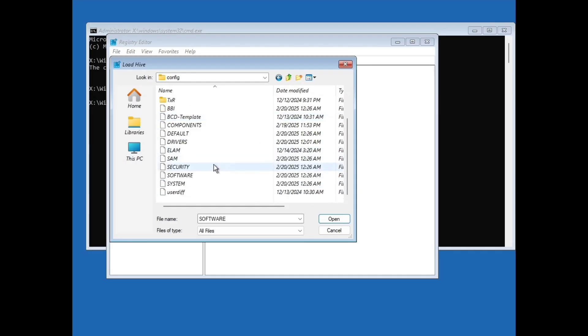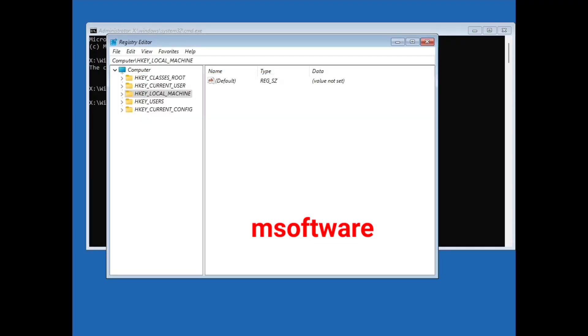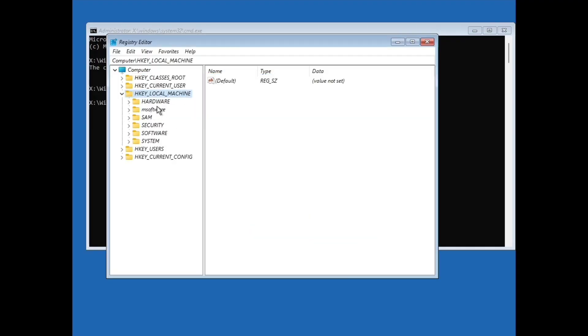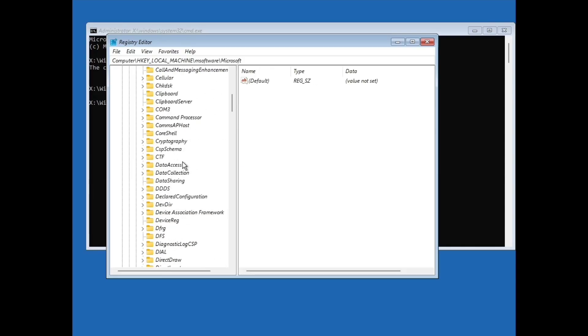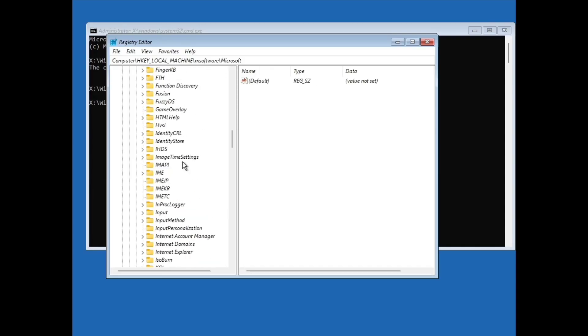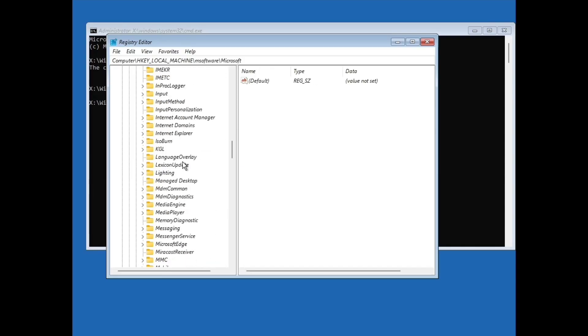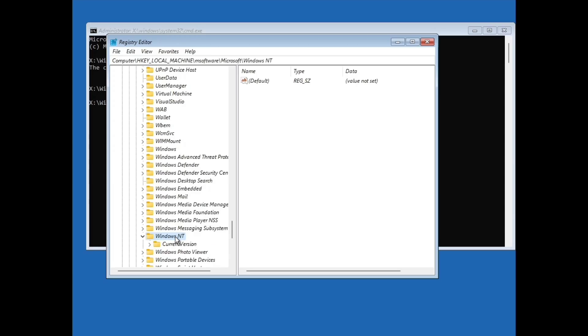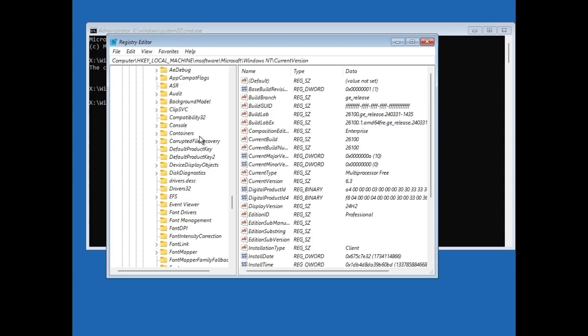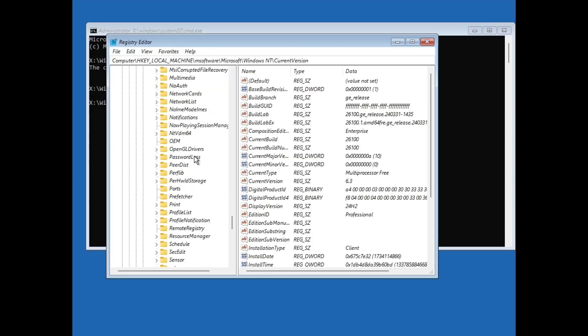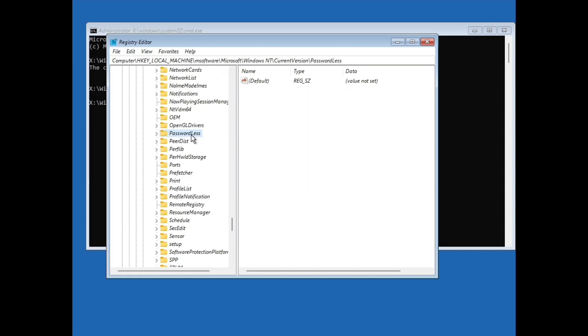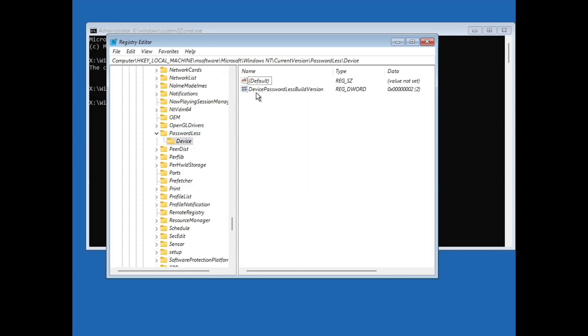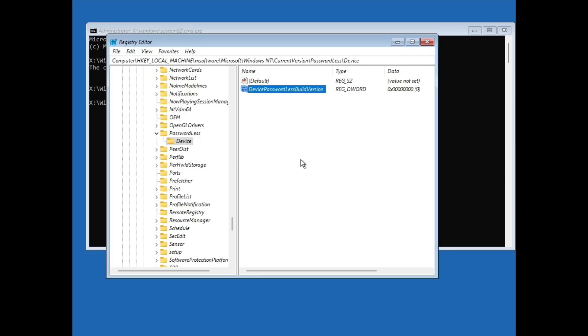And now scroll down and open config folder. Scroll down and select this software file and click on open. Now here type msoftware and hit enter. Now double click on HKEY_LOCAL_MACHINE, double click on msoftware, double click on Microsoft. Then scroll down and go to W section and double click on Windows NT, double click on current version. And now scroll down and go to P section and double click on passwordless. Double click on device. Now double click on this DevicePasswordlessBuildVersion and change this value to 0 and click OK. Now you are done.